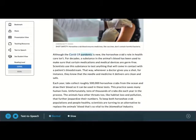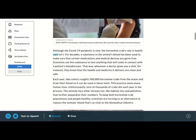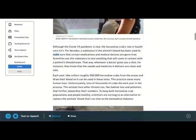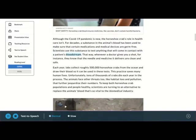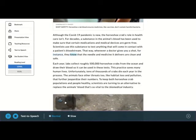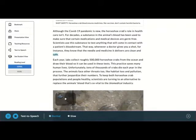Although the COVID-19 pandemic is new, the horseshoe crab's role in health care isn't. For decades, a substance in the animal's blood has been used to make sure that certain medications and medical devices are germ-free. Scientists use this substance to test anything that will come in contact with a patient's bloodstream. That way, whenever a doctor gives you a shot, for instance, they know that the needle and medicine it delivers are clean and safe.